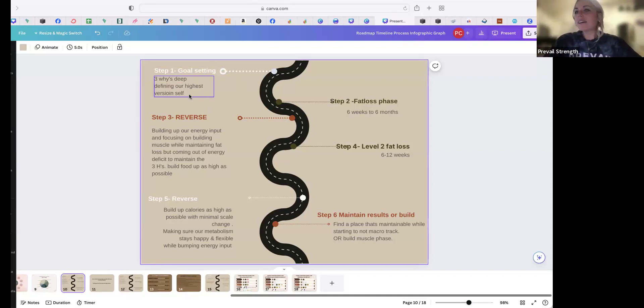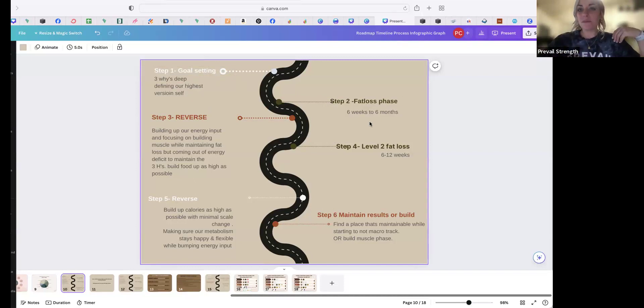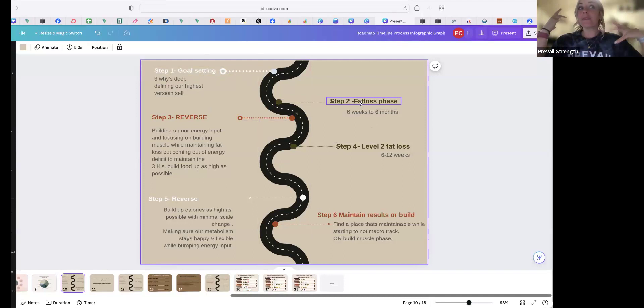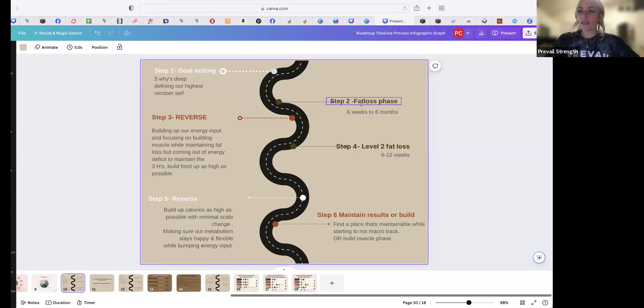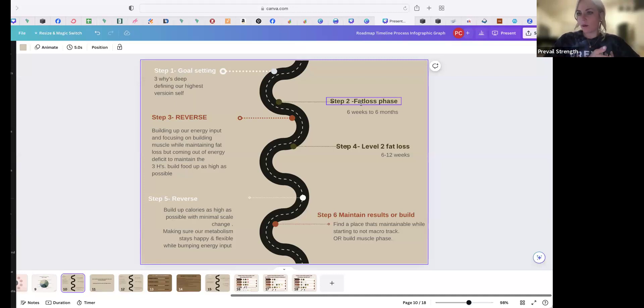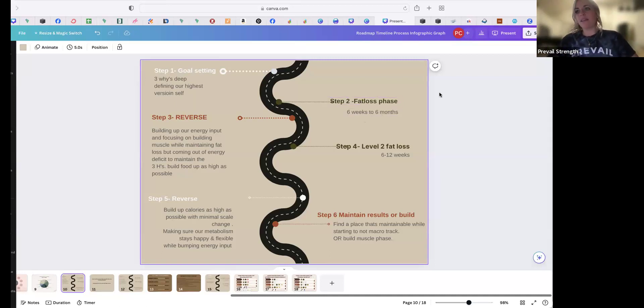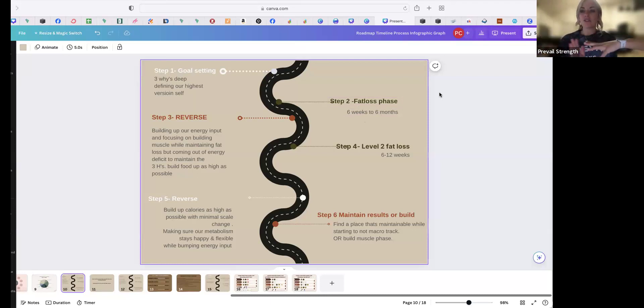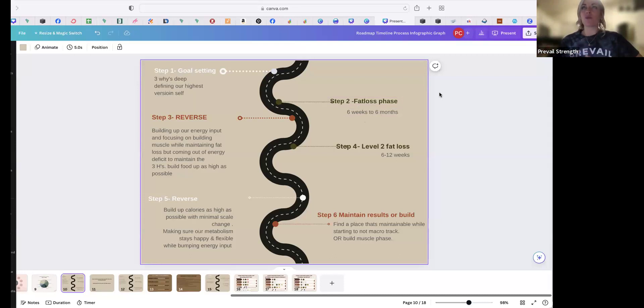And then step two is our fat loss phase. This fat loss phase could be anywhere from six weeks—like most of the time somebody's going to need probably at least six weeks to see the results that they want because it takes our bodies a little bit to see changes that aren't just water weight from removing something or eating a little less or moving—so six weeks to six months. Somebody could be in a very small deficit and see changes for a long time and they could feel really great over this, so it doesn't have to be like, this program is 12 weeks, but it doesn't have to be a 12-week thing.